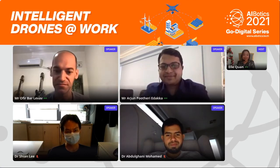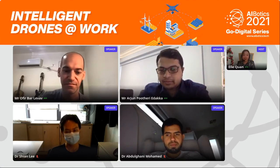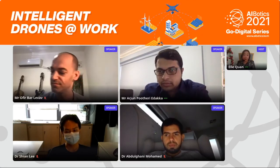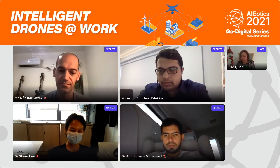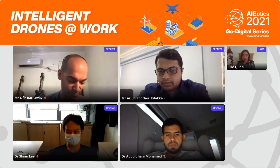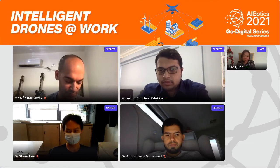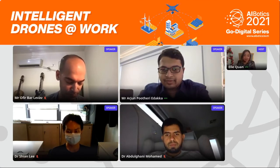Thank you so much for all your insights. I'd like to check the chat to see if anyone from the audience would like to pose a question to our panelists — we may have time to answer one or two. If you have a burning question, feel free to type it in the chat box on your right side.